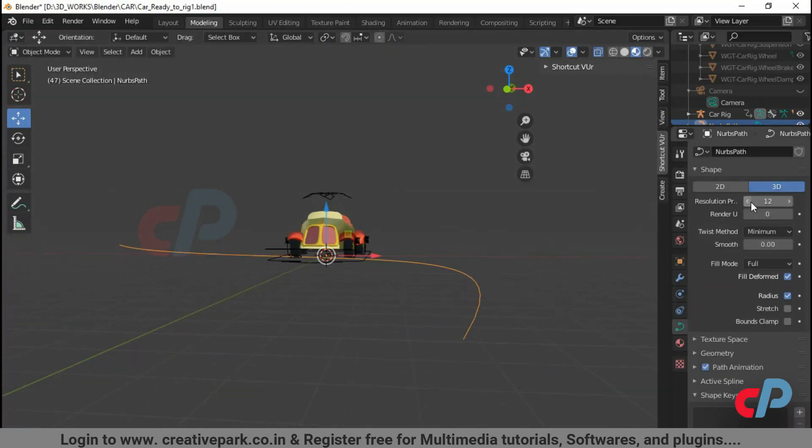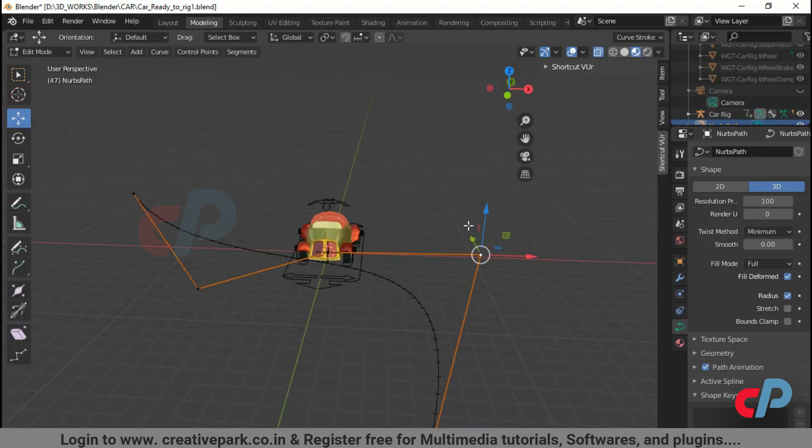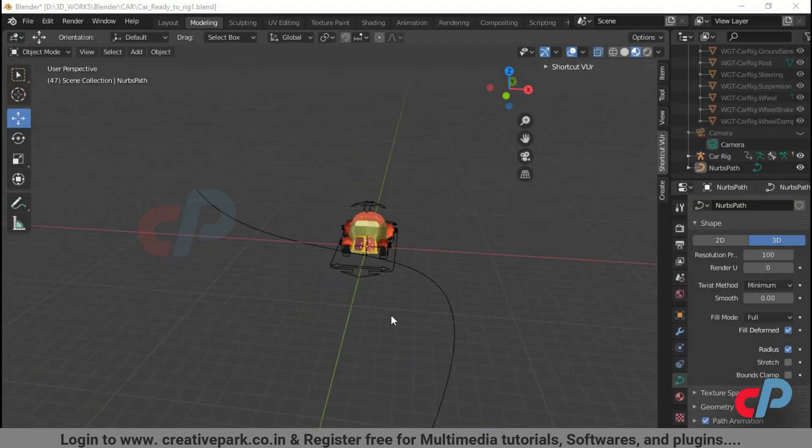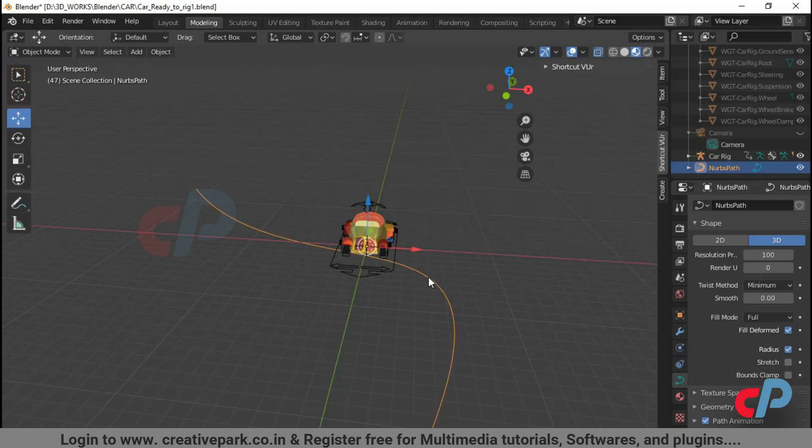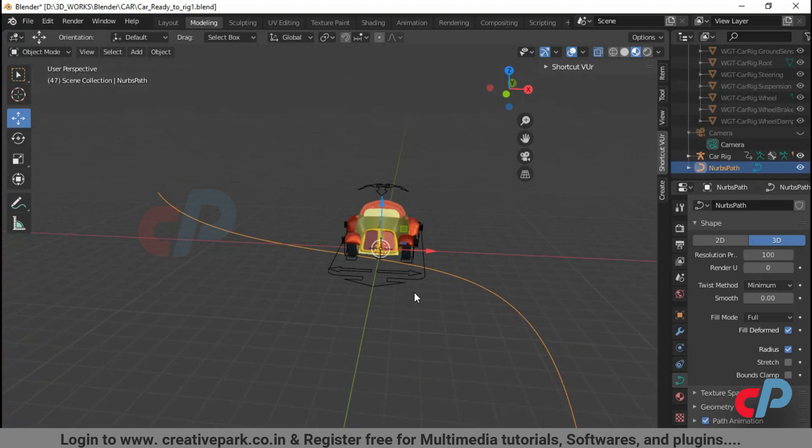Increase the resolution of the path to make animation smooth. In Object Mode, select the path and shift select the root widget.